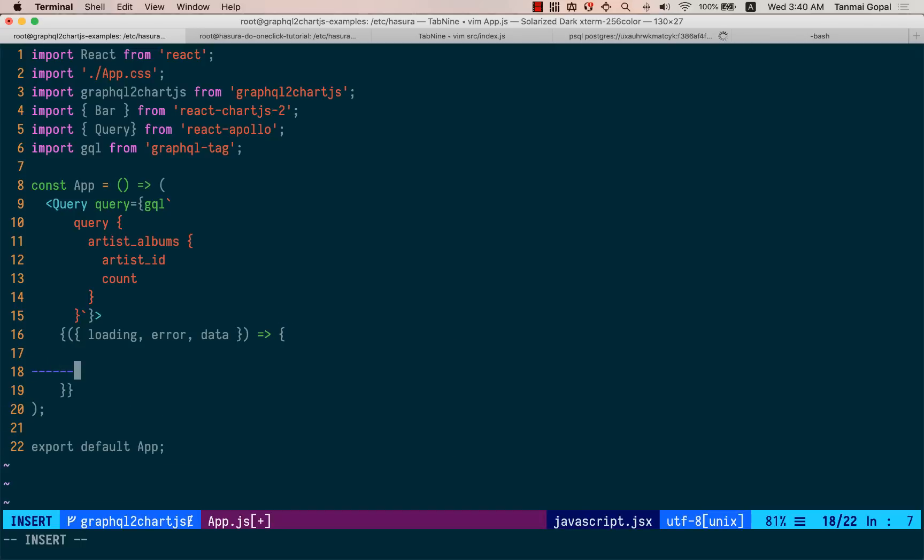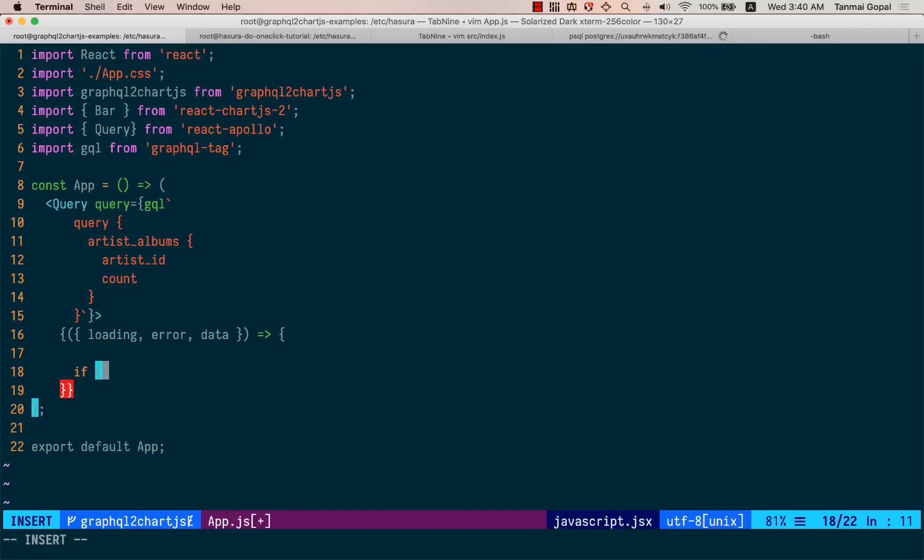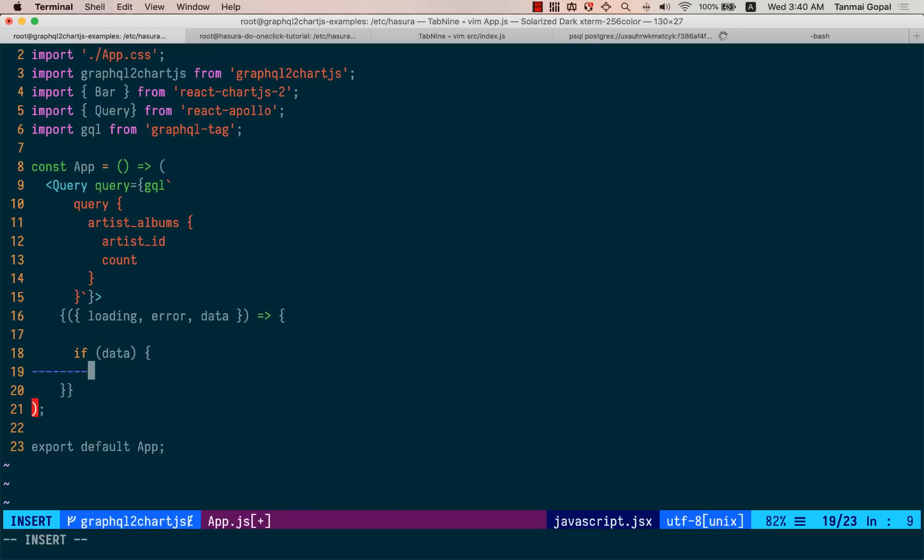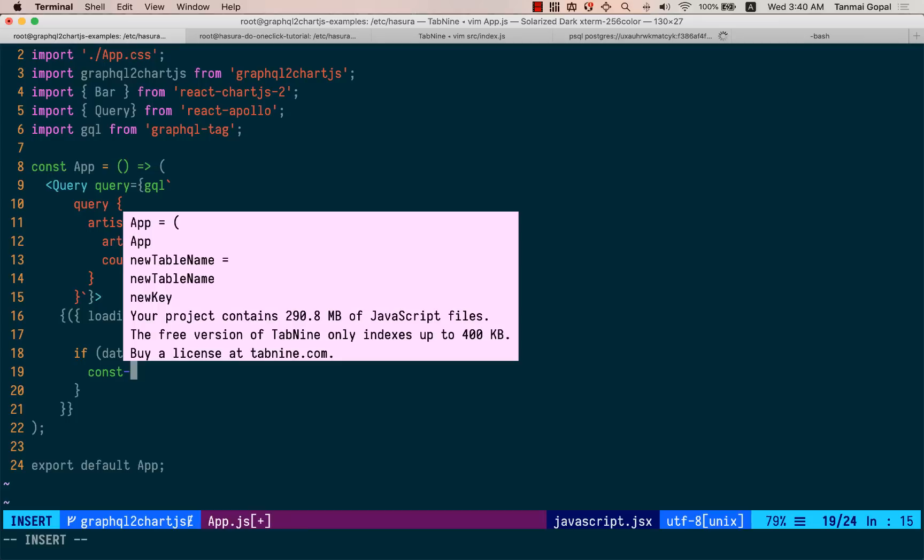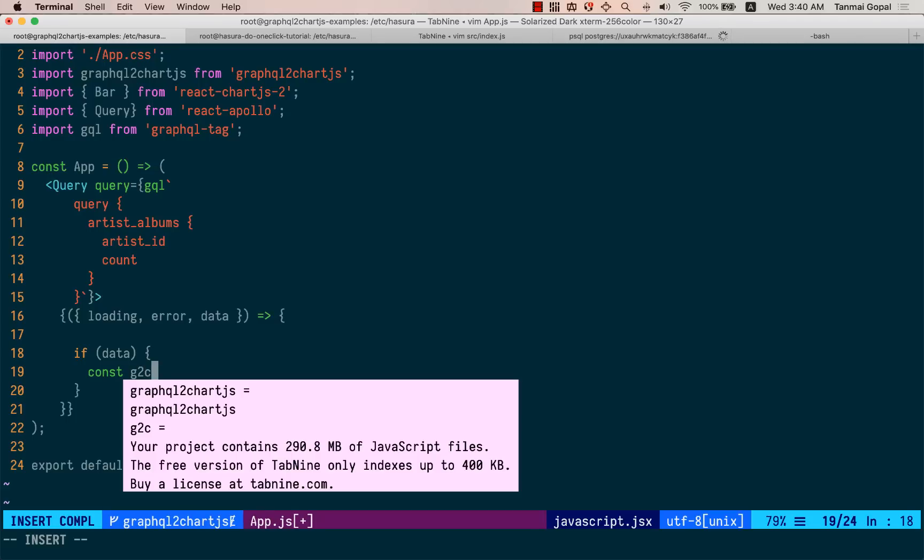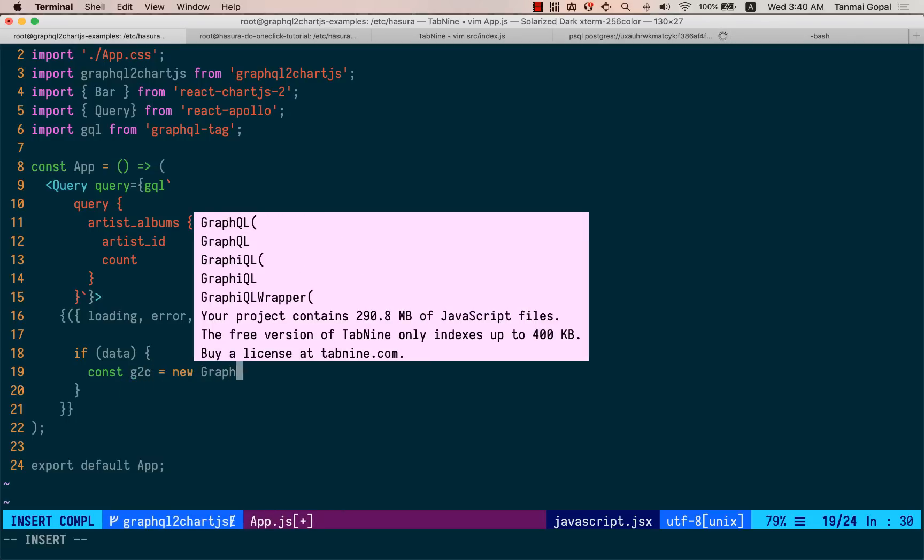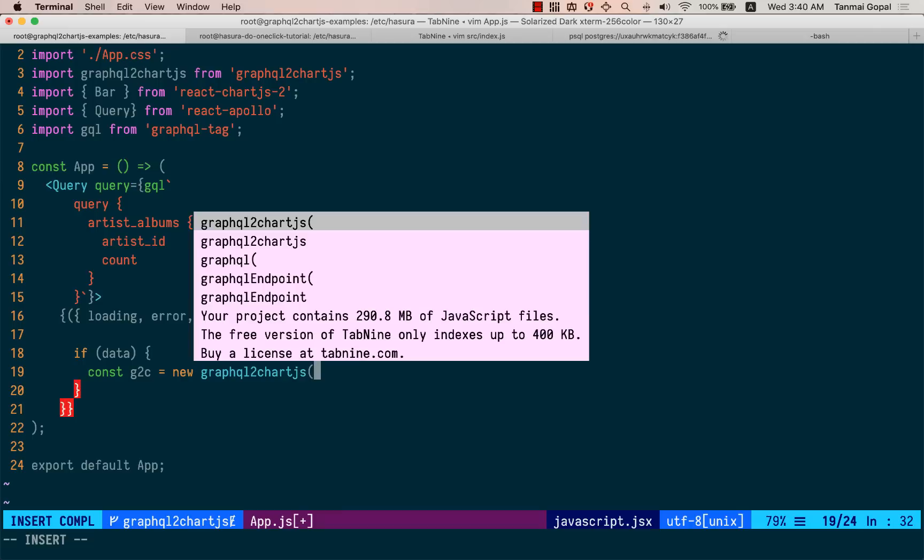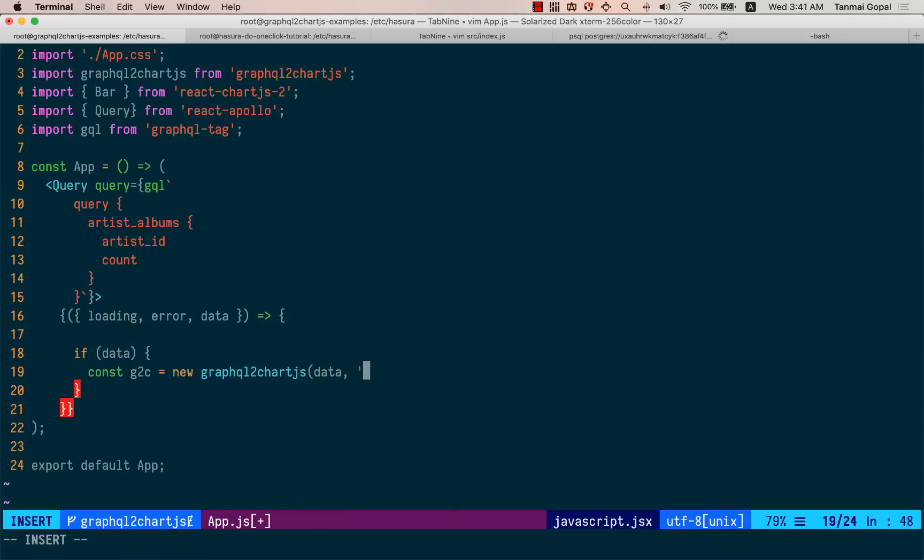What we'll do here is if we have data, then what we want to do is render our chart. So all we need to do to create our data is create an instance of GraphQL to chart.js and let's pass in the data argument here, and this is going to be a bar chart.